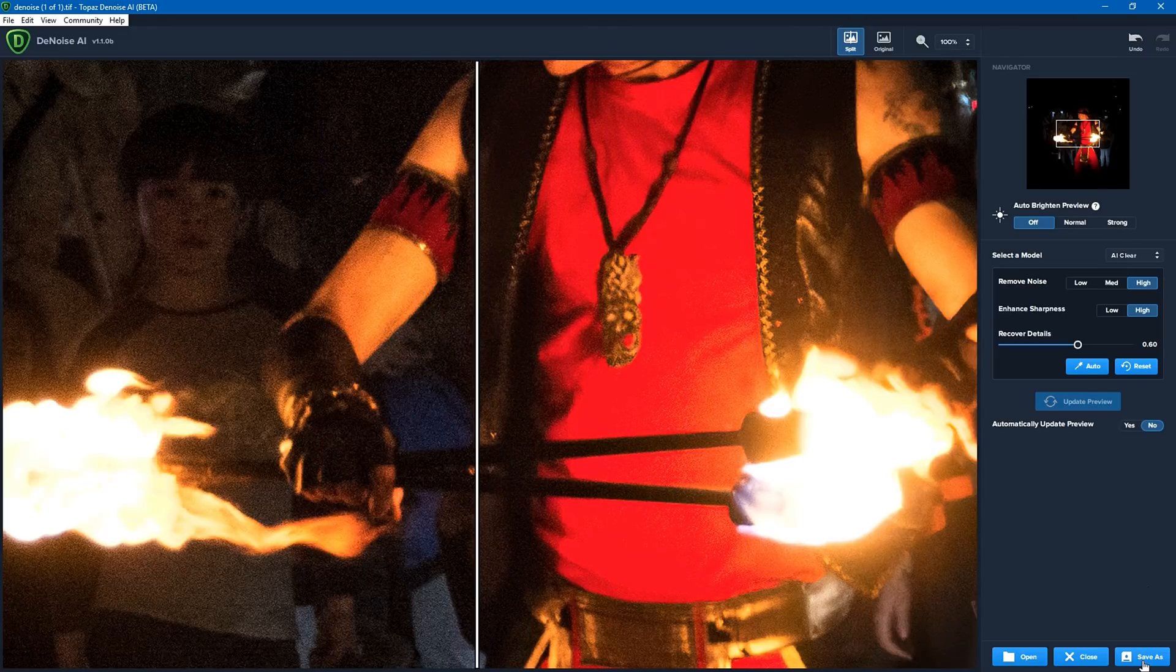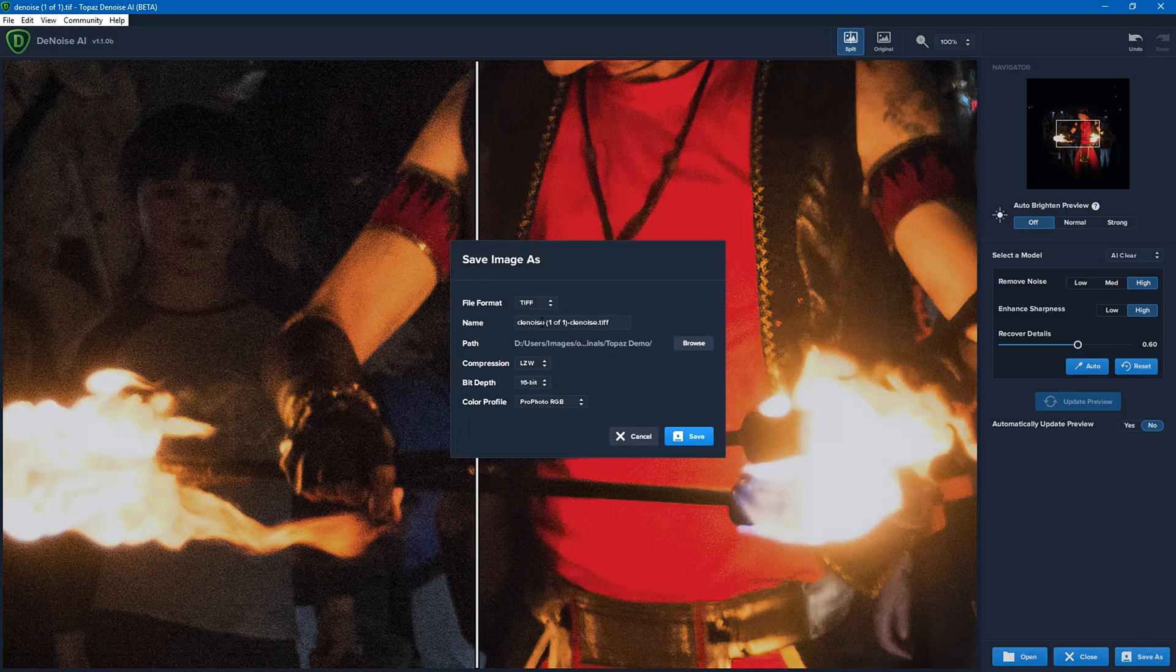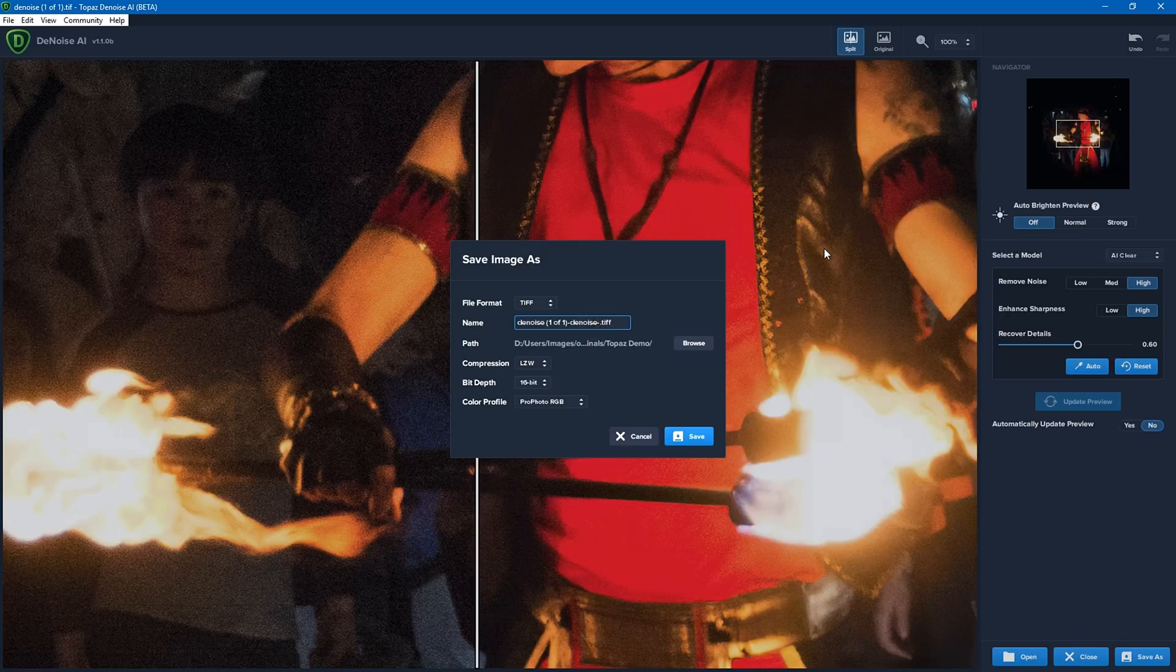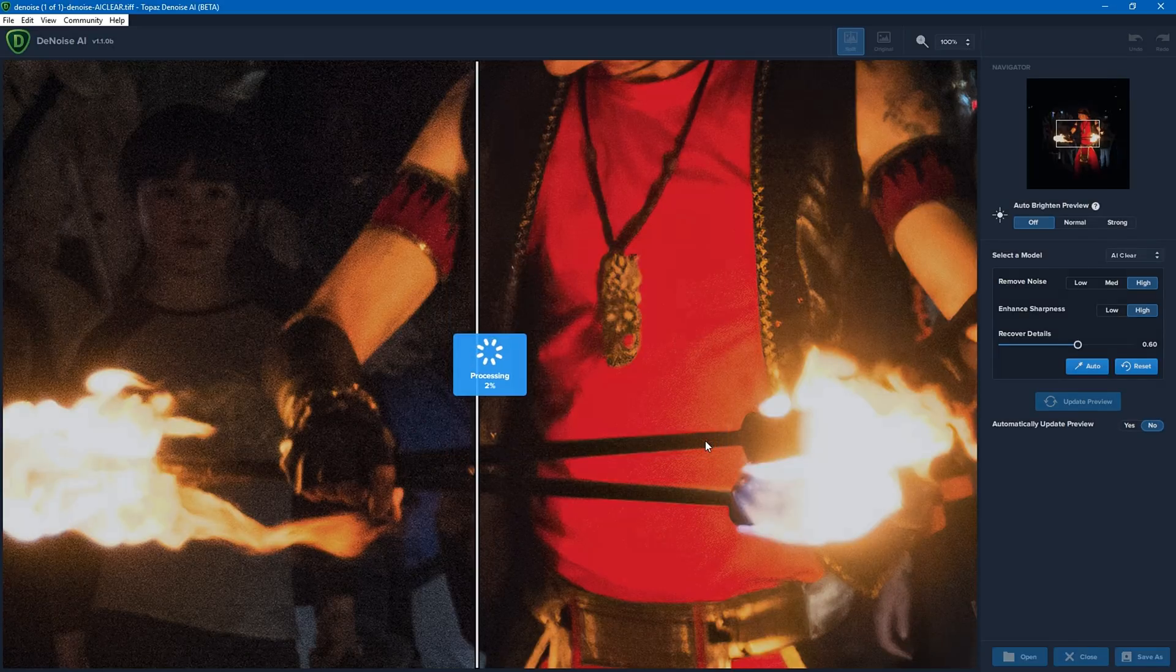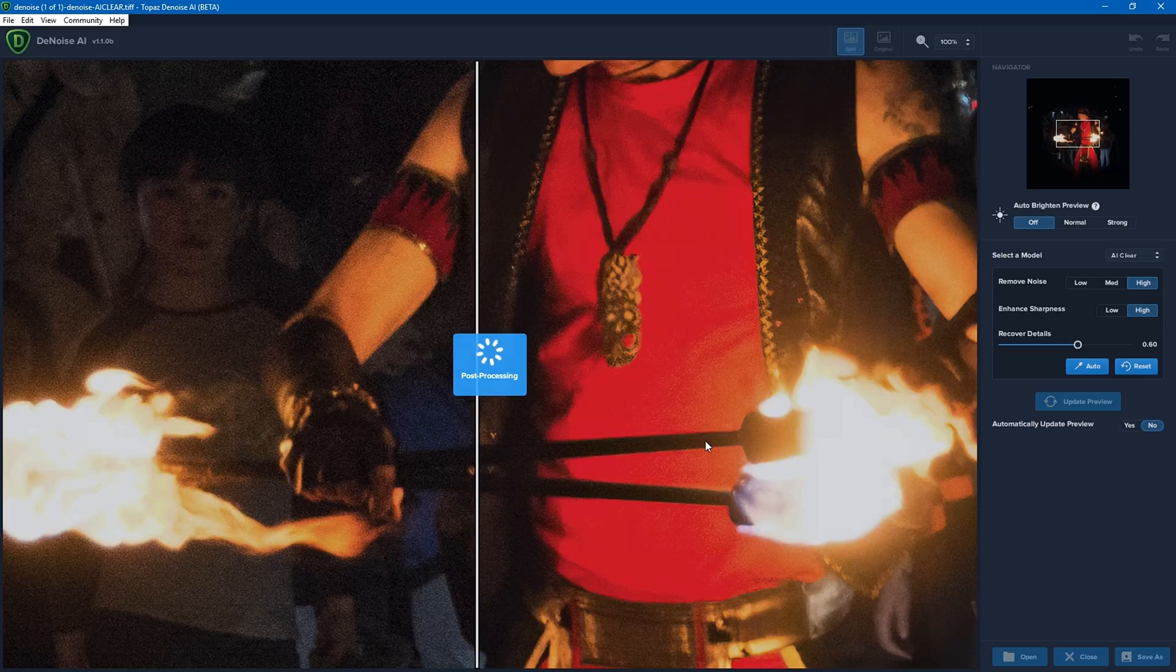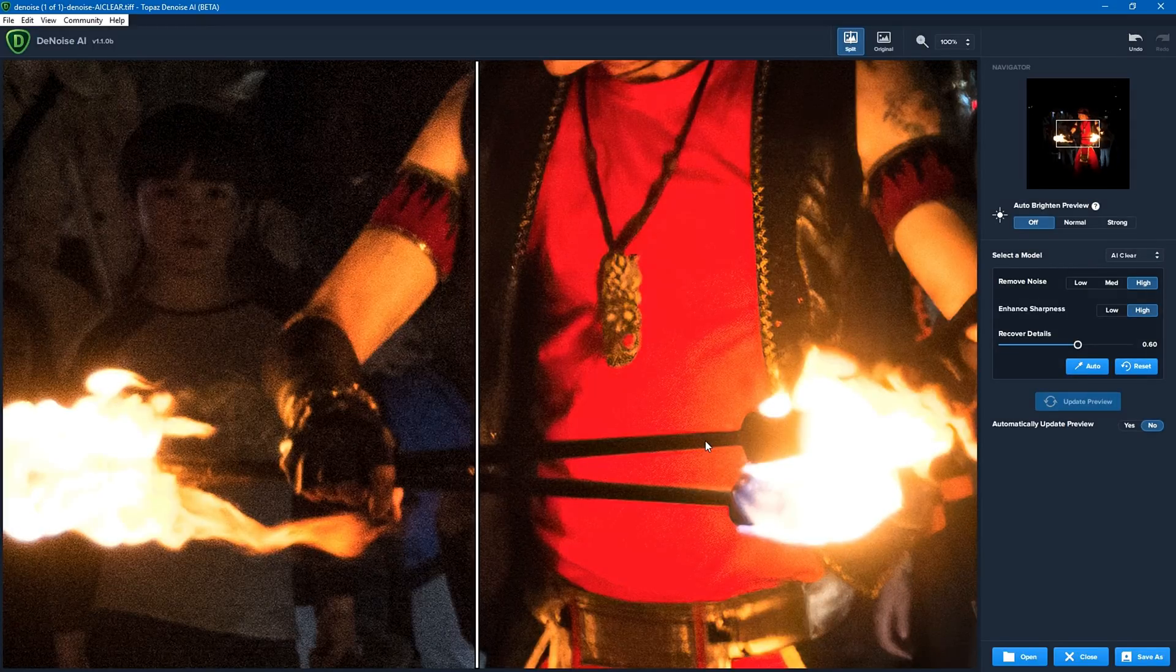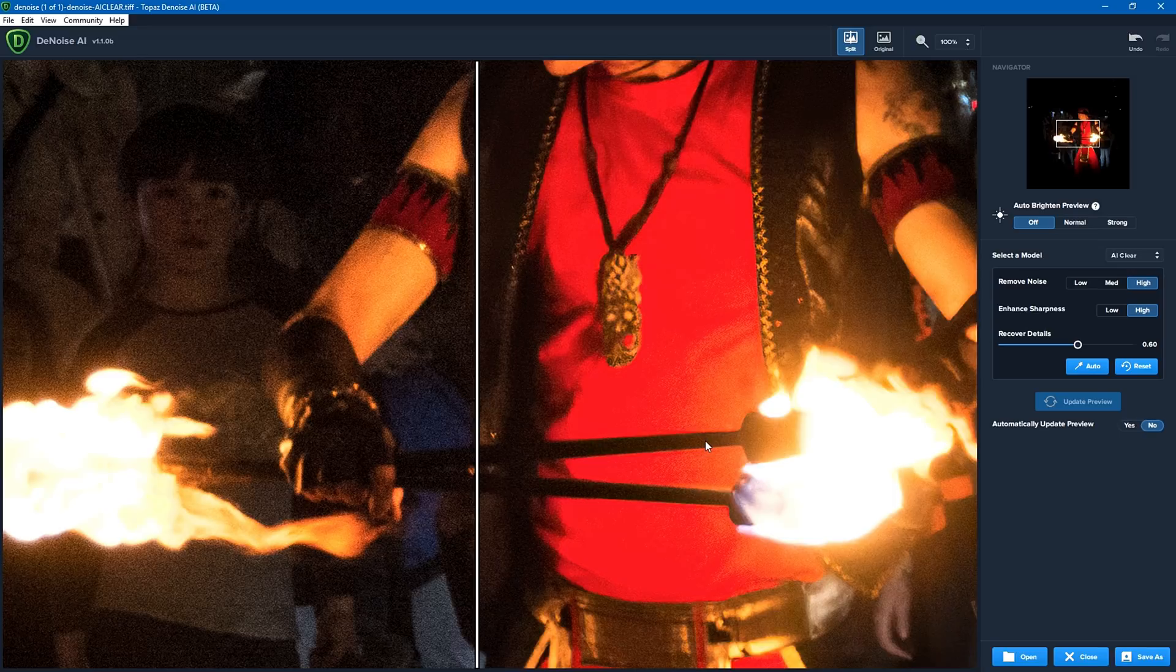And you can see the left hand side is the unedited. The right hand side is the edited. If I want to save this, click on save as. It'll say denoise at the end, but I'm going to say denoise-AI clear, just so I know which one is which. I'm going to save that. It'll process it and then save that file that's then ready for processing in whatever other software you use. Or you could just upload it to social media if it's a JPEG, for example.